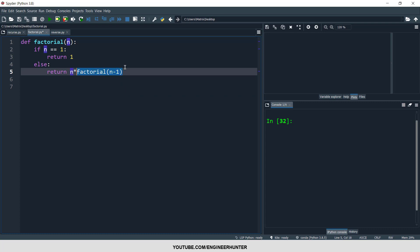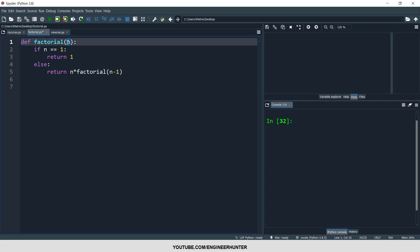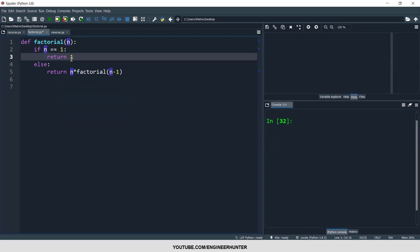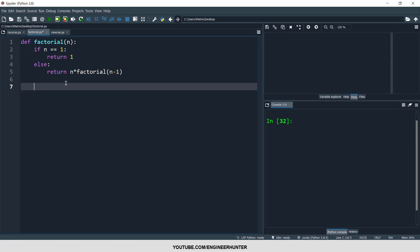So factorial of n minus one will run again, returning to the main function. But the input is not the first number anymore — it becomes n minus one, so the value becomes smaller and smaller until the number itself is equal to one, and then it returns one.